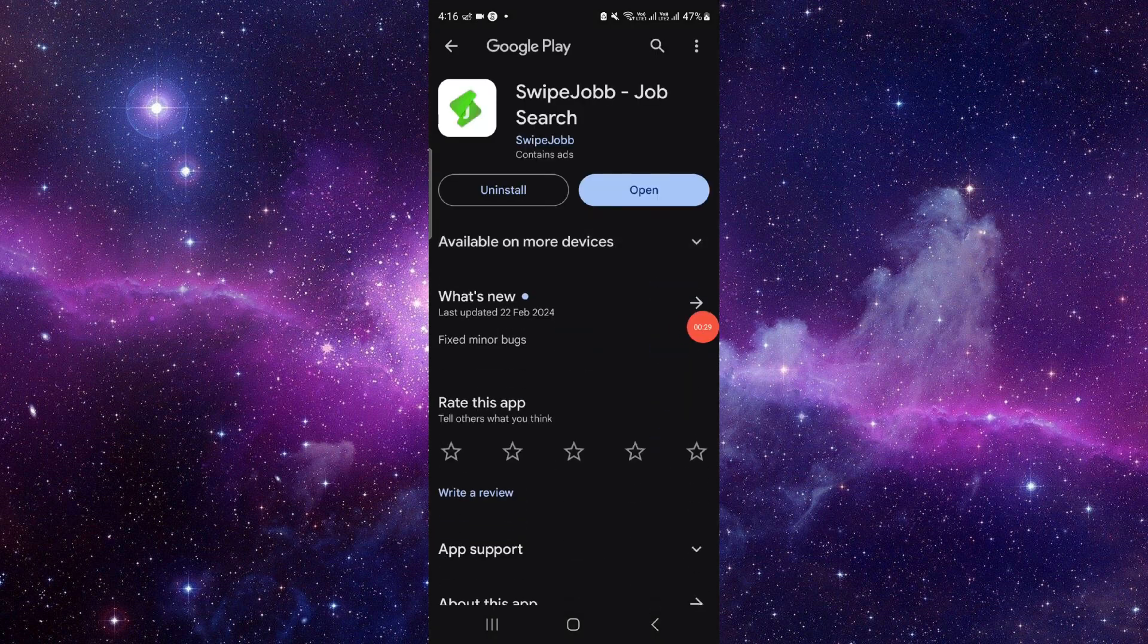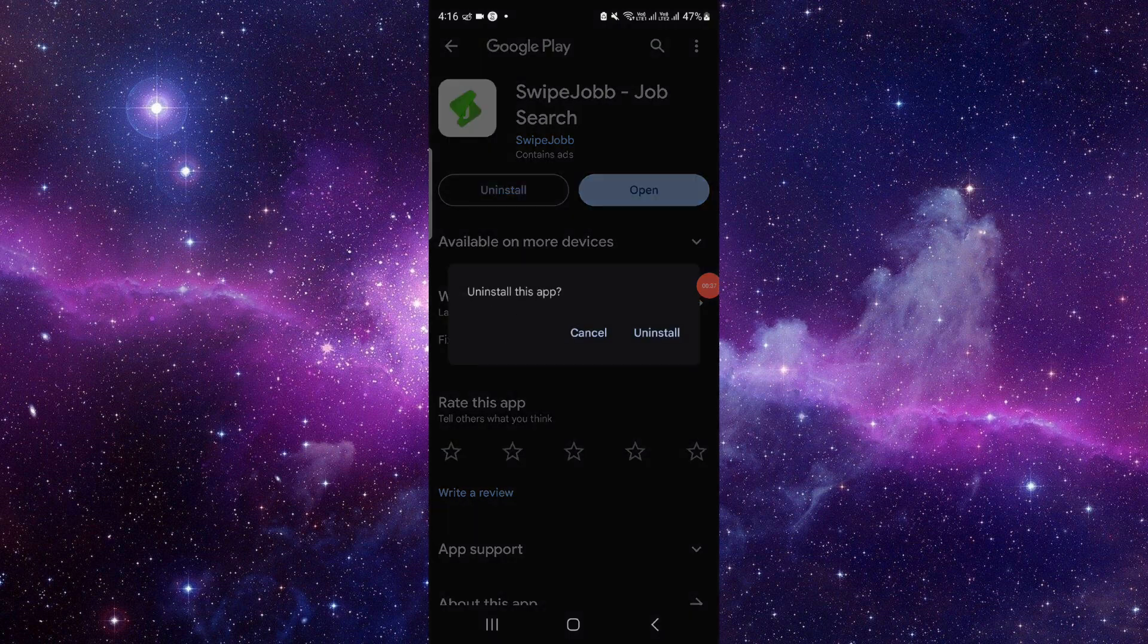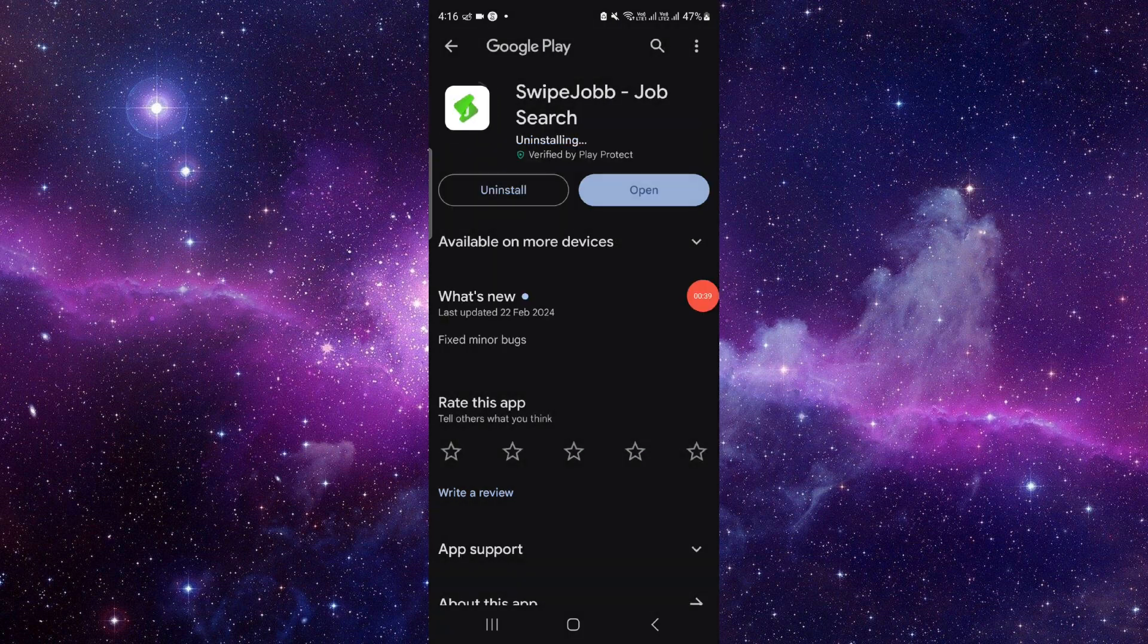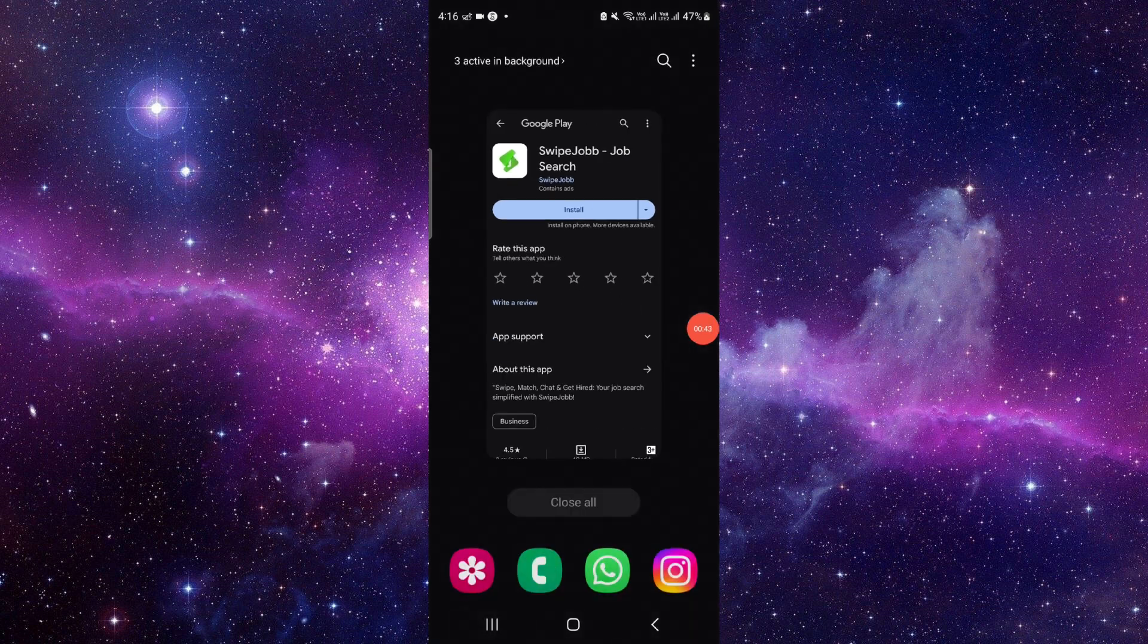And from here we can check for the latest update. If not fixed, then we will do the reinstallation process. Just click on this uninstall, click on this uninstall, and it will be fixed.